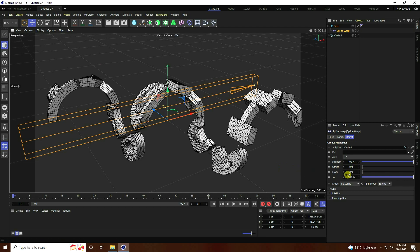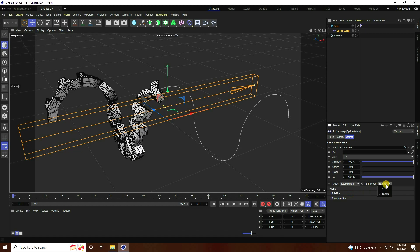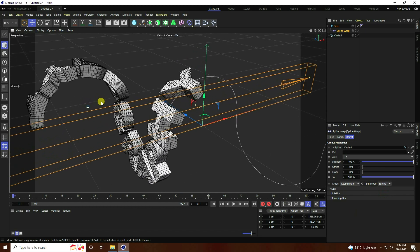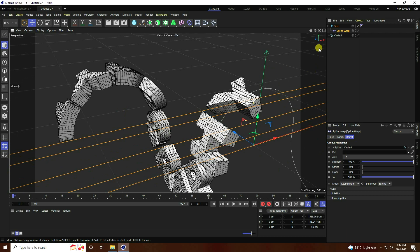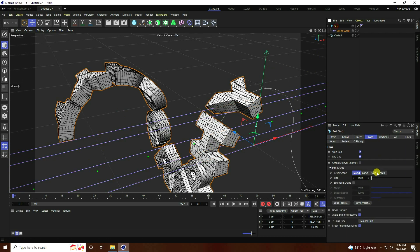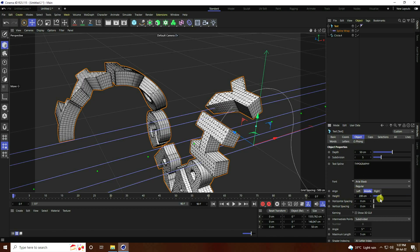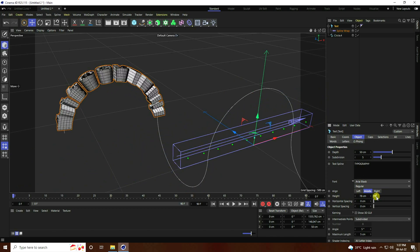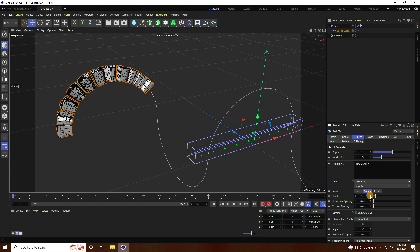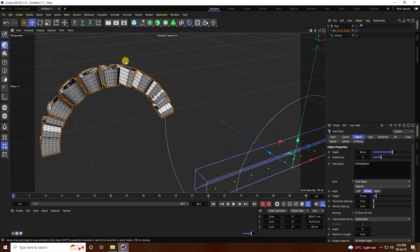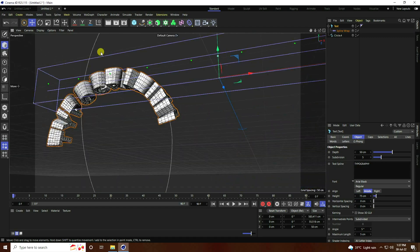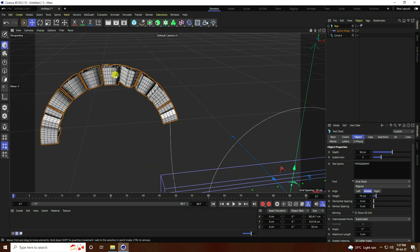Set Mode to Key Plan and check Extruded. Go back to the text and change the size — Height, increase it to 75, which is good.